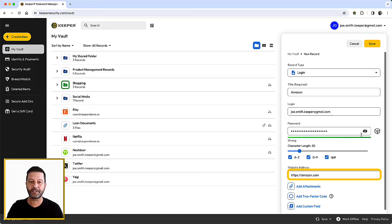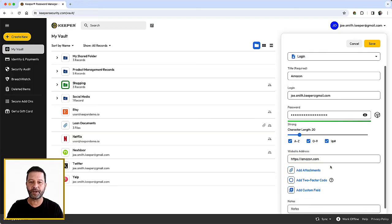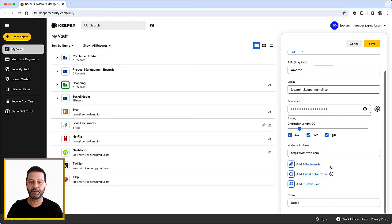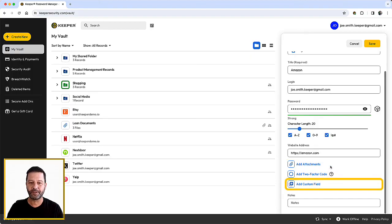Now enter the website address for the site if it hasn't already been entered for you. Lastly, you will notice there are other items you are able to add, specifically secure file attachments with Keeper's secure file storage add-on, custom fields, and two-factor codes.